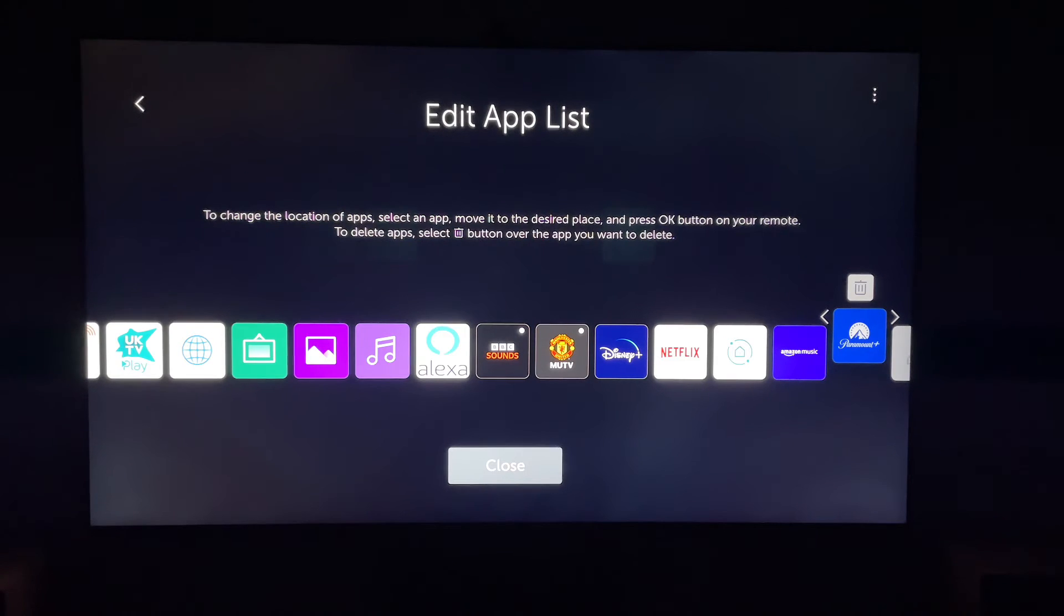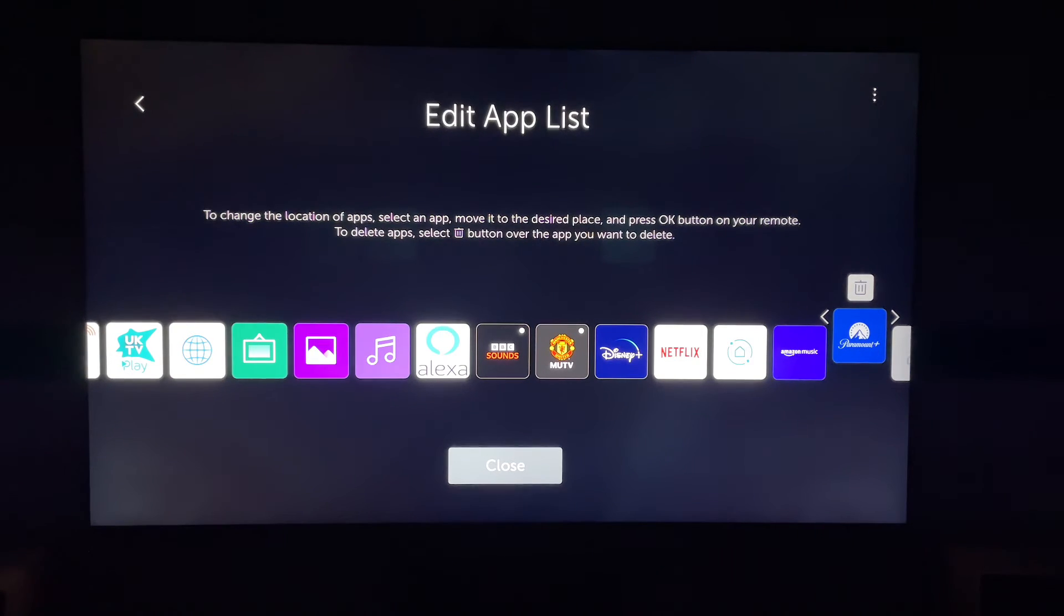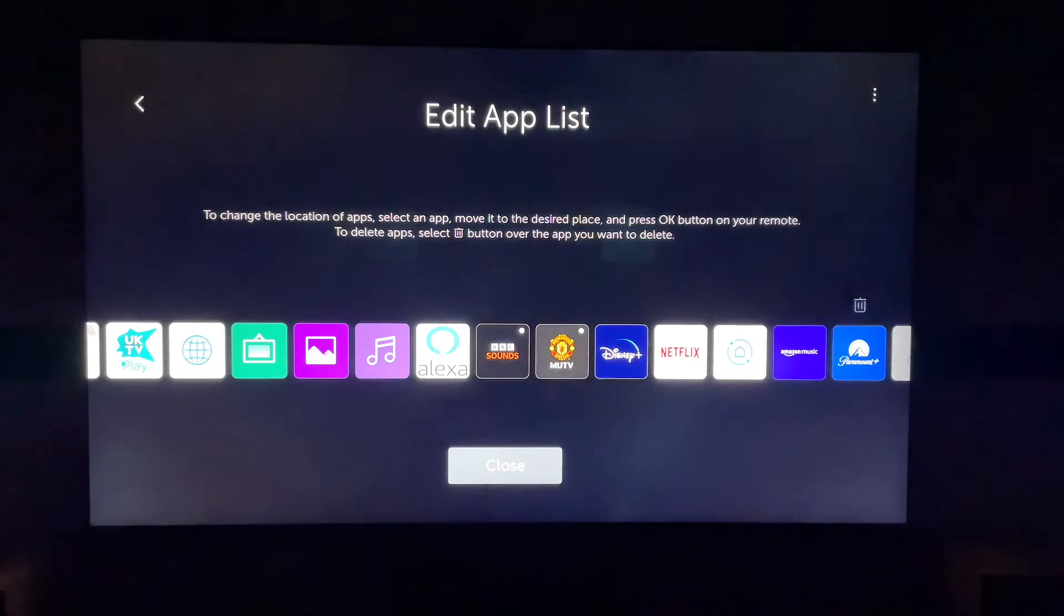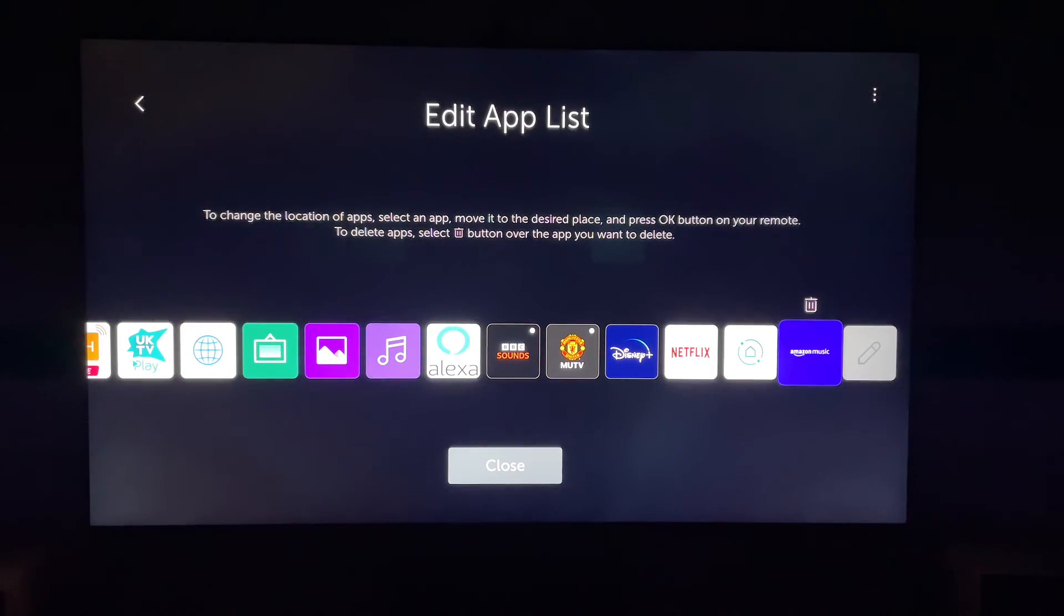Then you'll get this warning message asking, are you sure you want to delete the app? And if you are, press yes, and that app will be deleted.